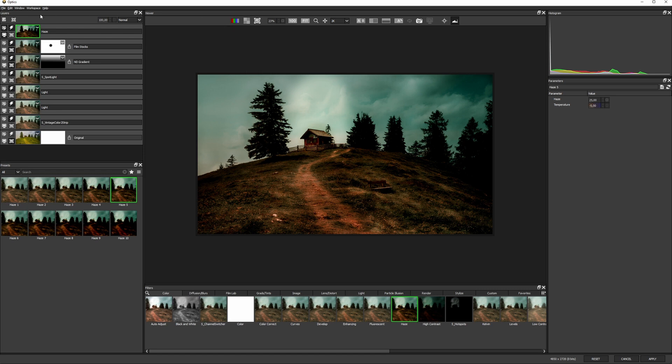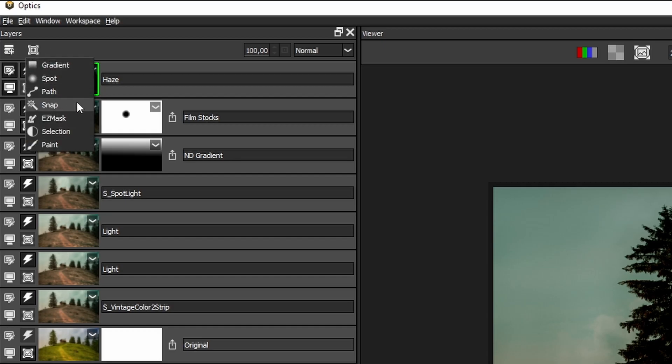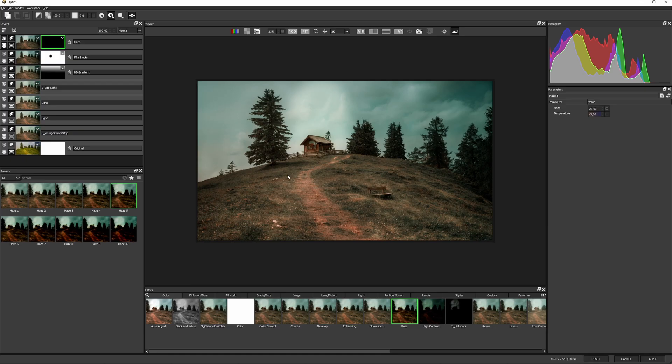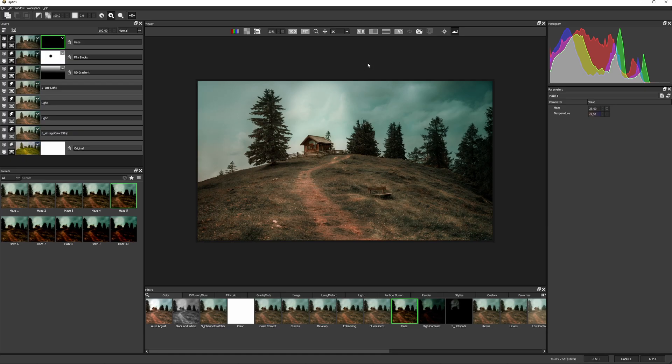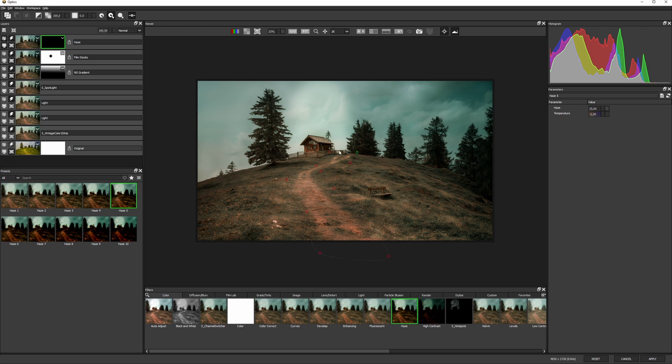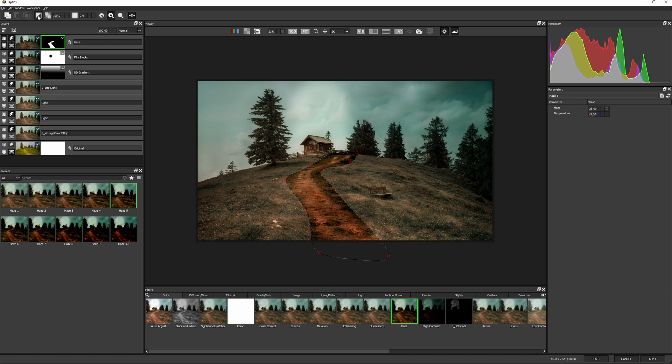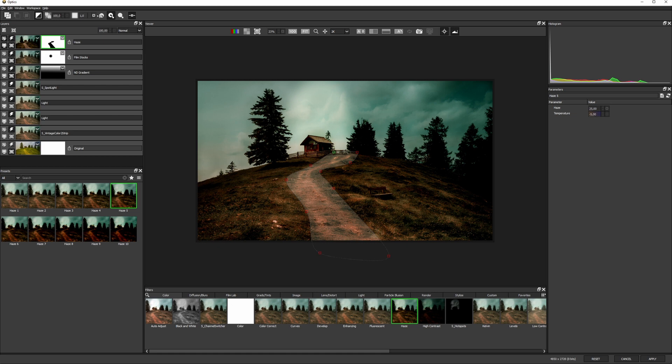And I'll start with a path mask along the path, remembering of course to turn my overlays back on again. As before, I'll just invert that and add a bit of softness.